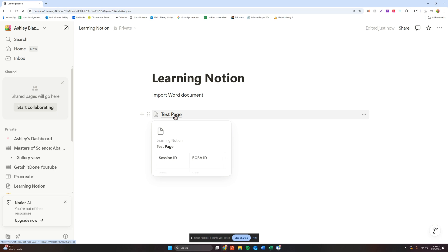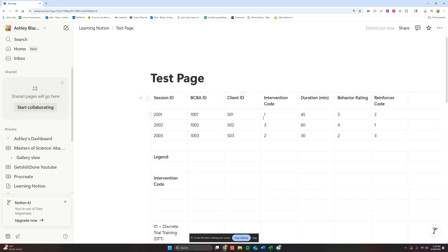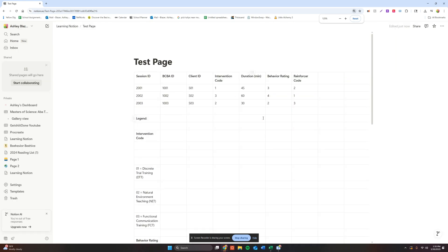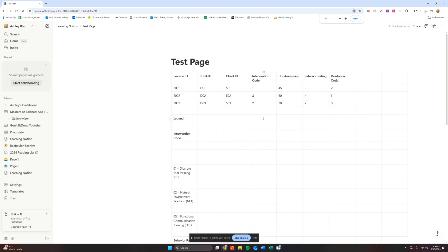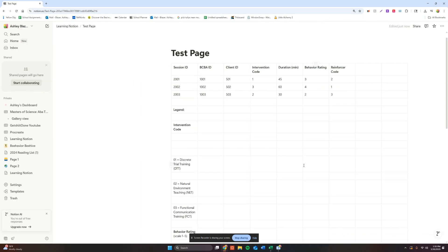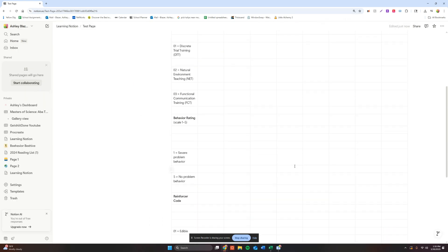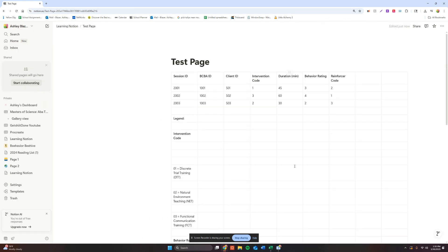And then once I go and I click into this, this has created a sub page for me. And now you can see that all the information that I had in my Word document is now being moved over into Notion.